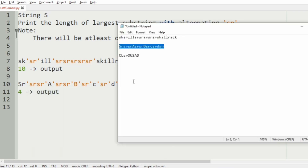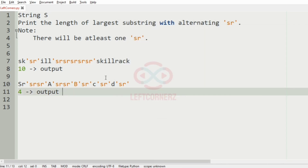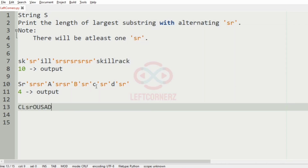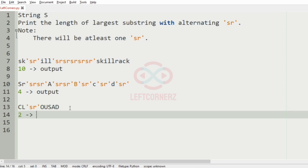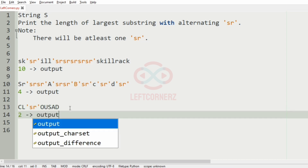Now consider our third test case. Here we have only one substring sr, so our output will be 2, which is the length of the substring sr.